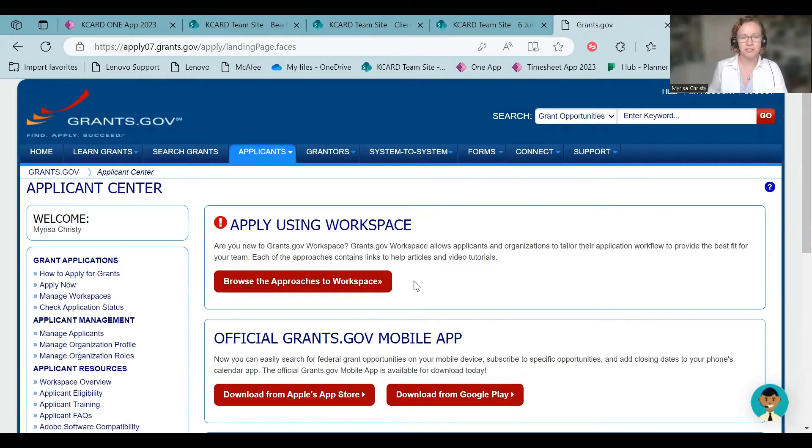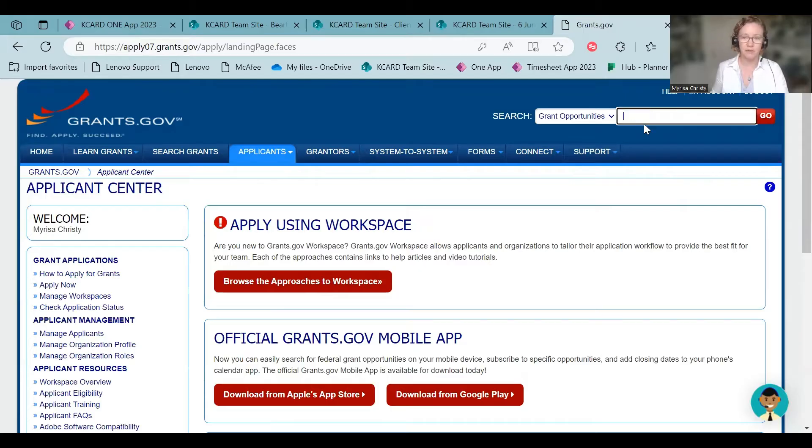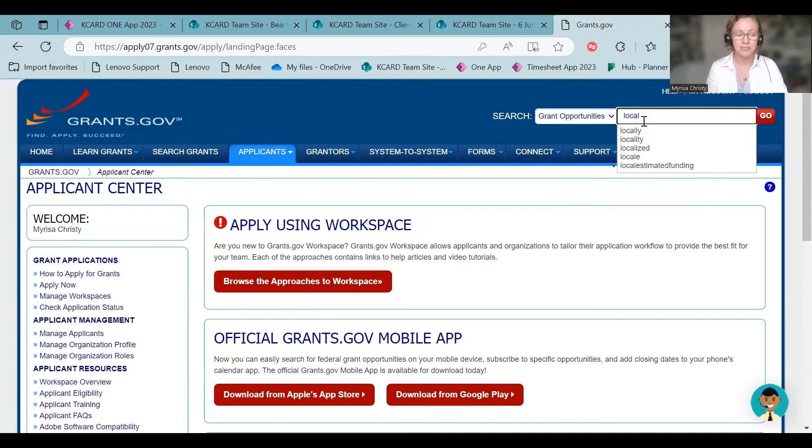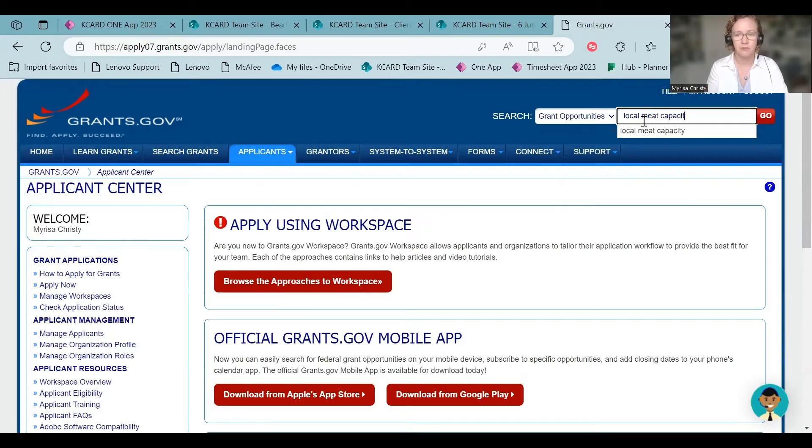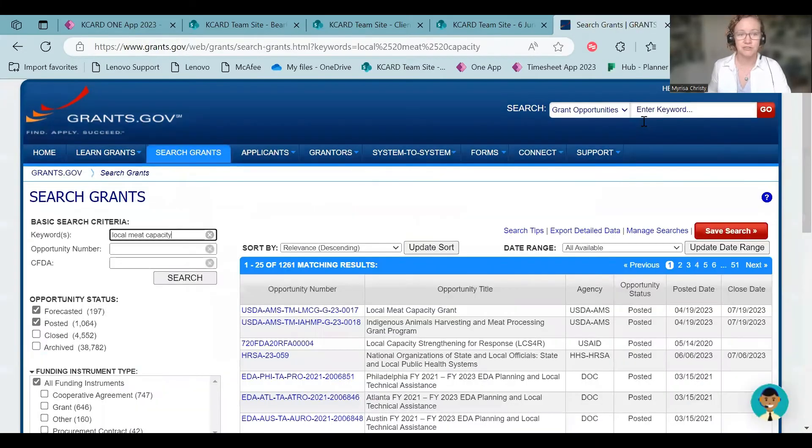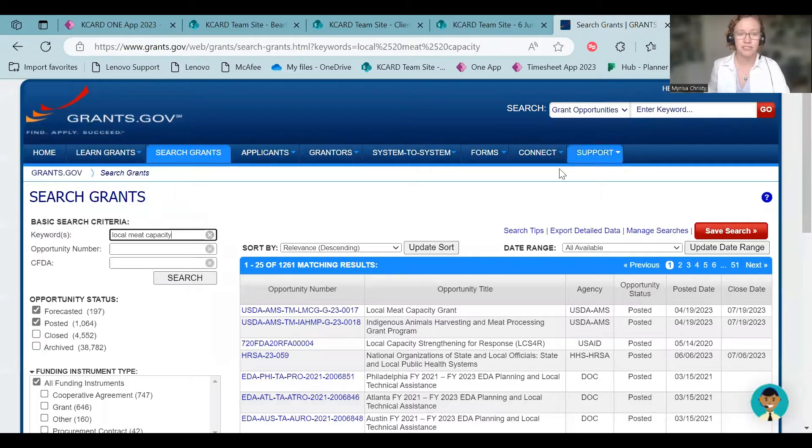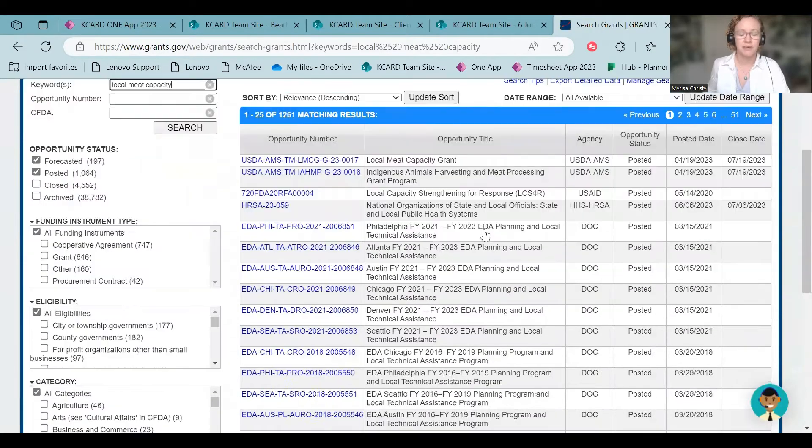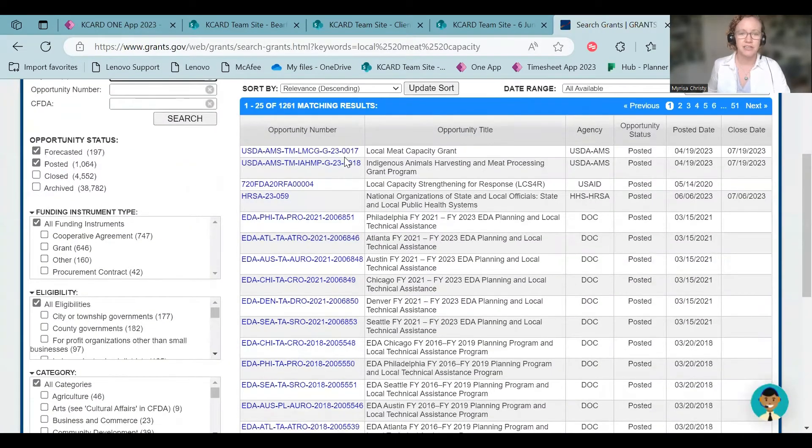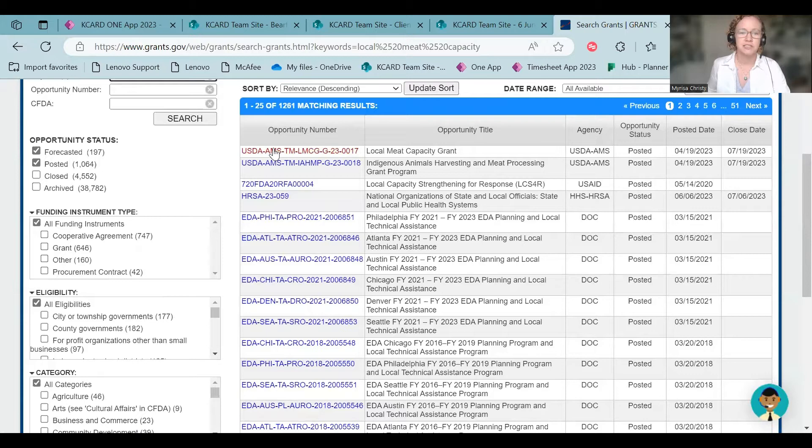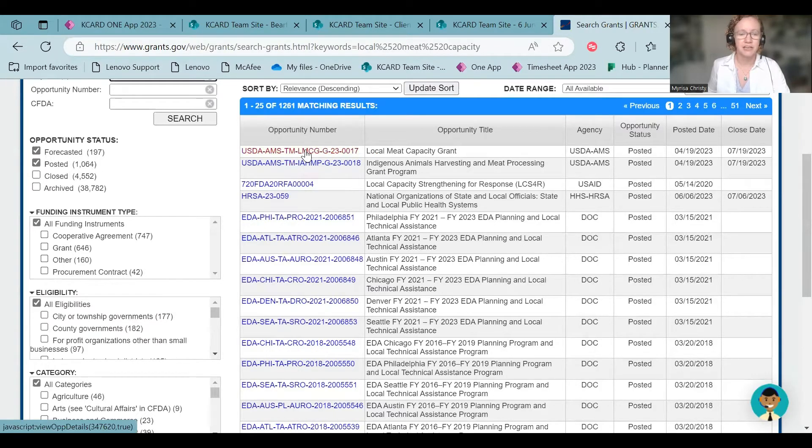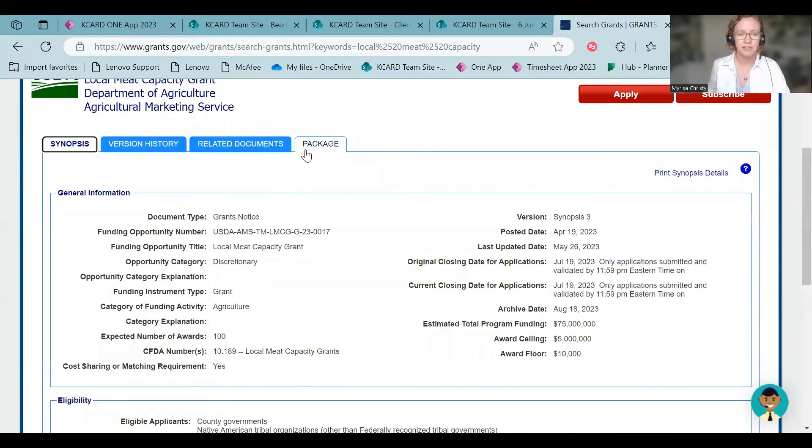But so here's where you're going to end up. It's going to say apply using a workspace, which we are going to do. But if you haven't done a workspace yet, go up here to grant opportunities. And in this case, I'm going to type in some keywords to help me find the grant. Local meat capacity sounds good since those are all words in the name of the grant. You have a big list here. So what you want to do is click on the hyperlink for USDA.